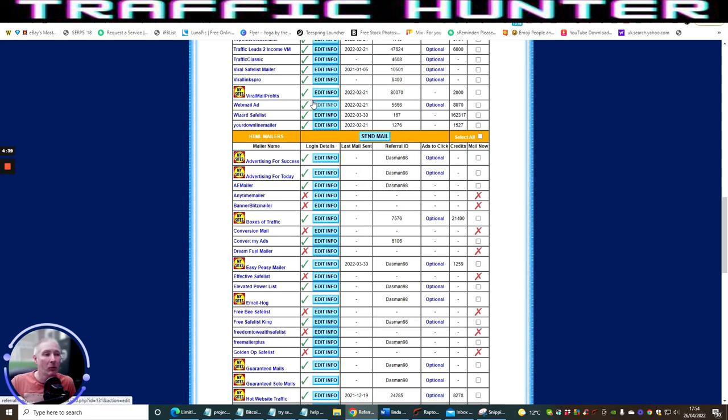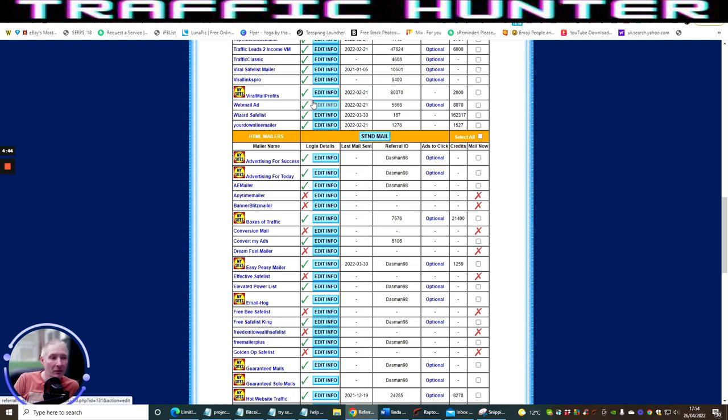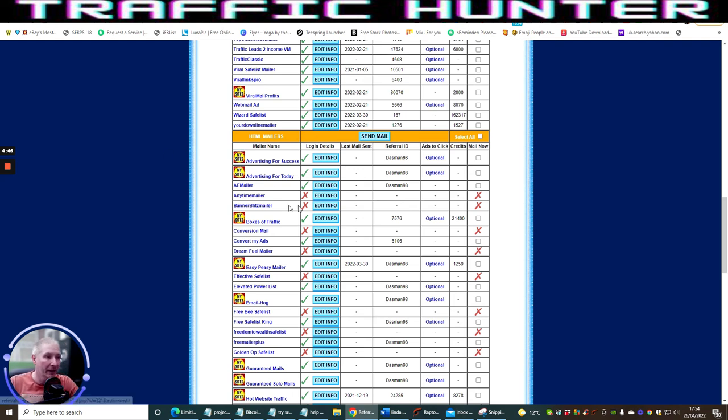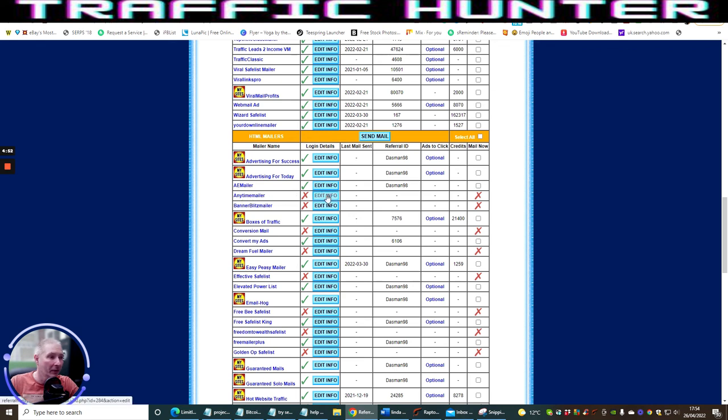If you have been watching what I was doing last week where I showed you about the Anytime Mailer, that's this one here. If I wanted to add this you'll see it's got an X. Basically what you do is you go to edit info.